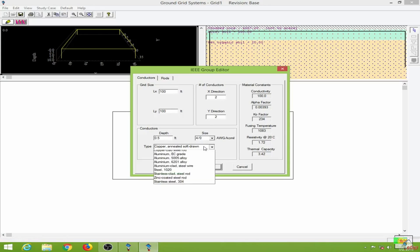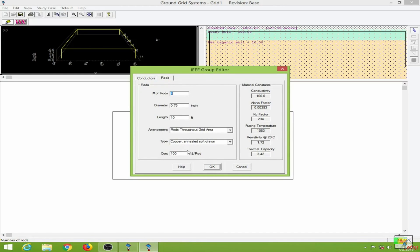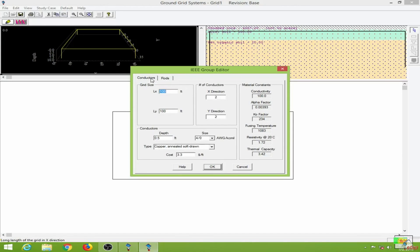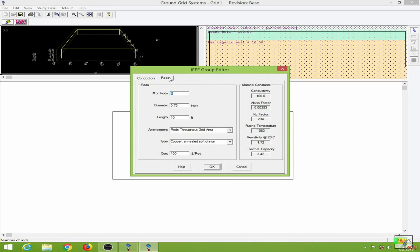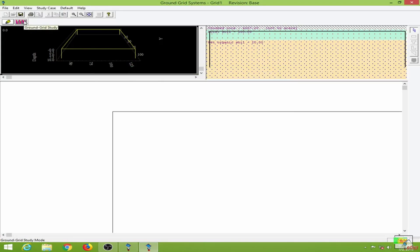The number of conductors I will keep at default, and the conductor type, conductor size, and cost will also be kept at default. These factors will be changed according to the type of conductor. For the rods, it is the same case as conductors. One important thing to keep in mind: earth rods are used to dissipate the fault current, whereas conductors are used to suppress dangerous step and touch voltages. I will click OK.